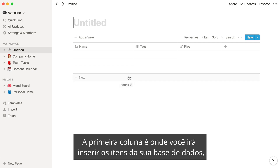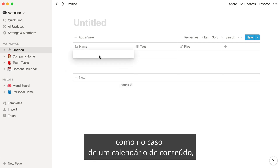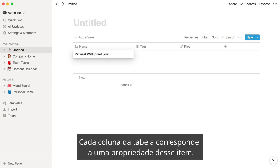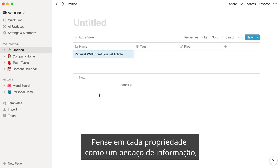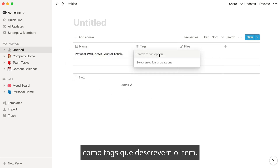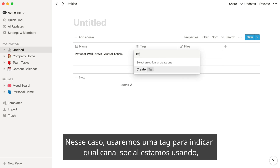The first column is where you'll enter your database items. Like in the case of a content calendar, the first column contains pieces of content. Each column in the table corresponds to a property of that item. Think of each property as a piece of information, like tags that describe the item. In this case, we'll use a tag to indicate which social channel we're using.